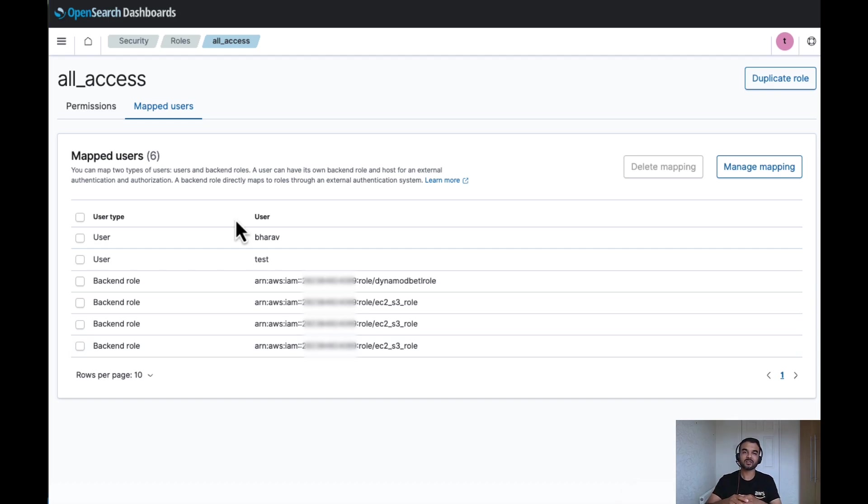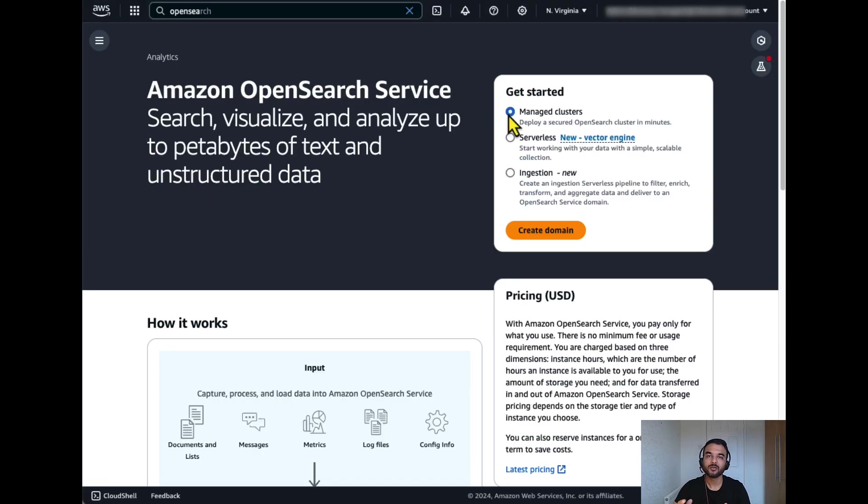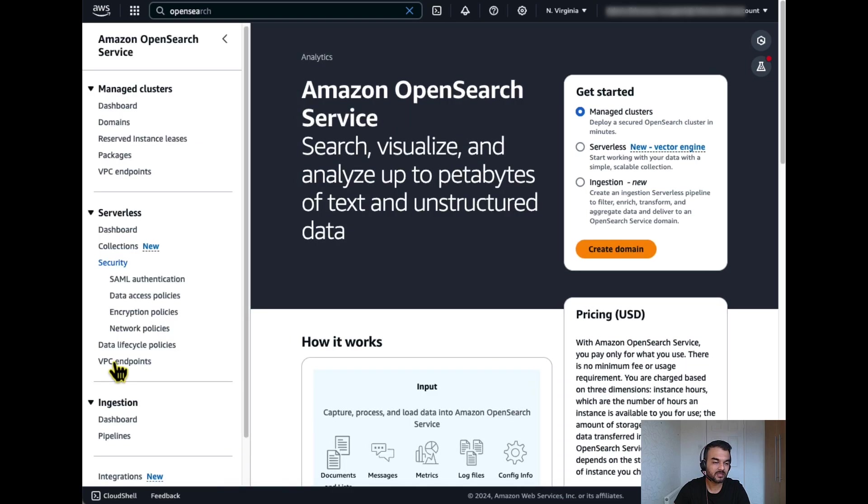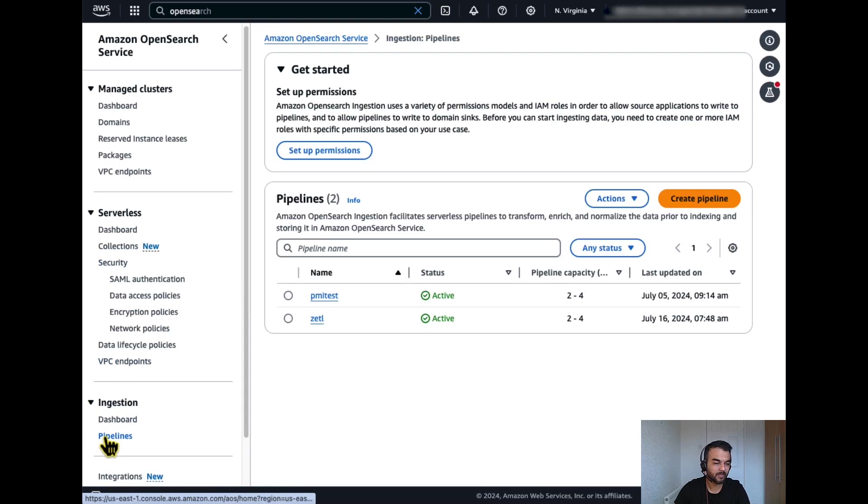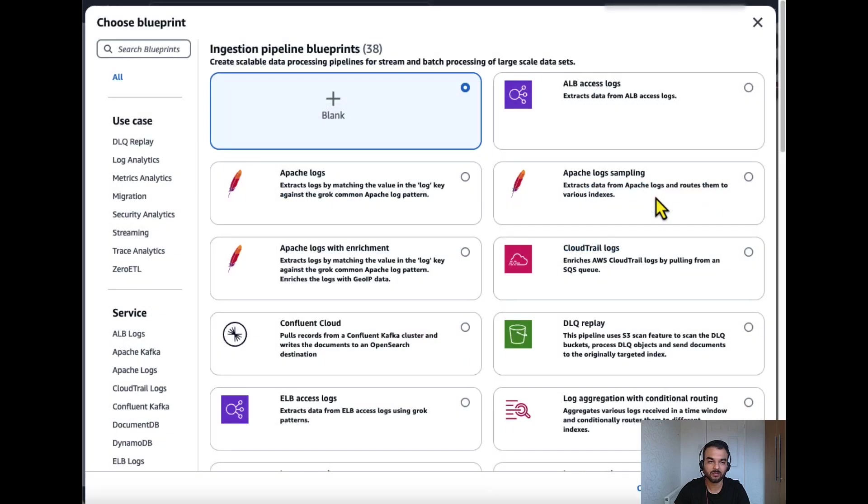Now we have set up all the required permissions for OpenSearch Ingestion pipeline. Now let's build the pipeline. To create the Ingestion pipeline, we'll go to OpenSearch service console. From there, under Ingestion tab, click on pipelines and click on create pipelines.